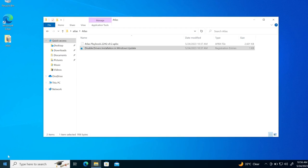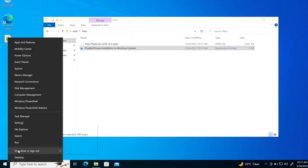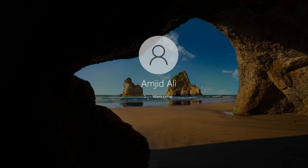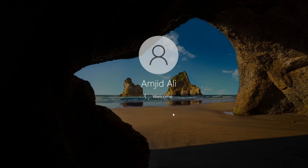Now, again, in order to make sure that the registry is updated, I'll be just simply going here to restart the windows. Alright. So windows are being restarted right now.